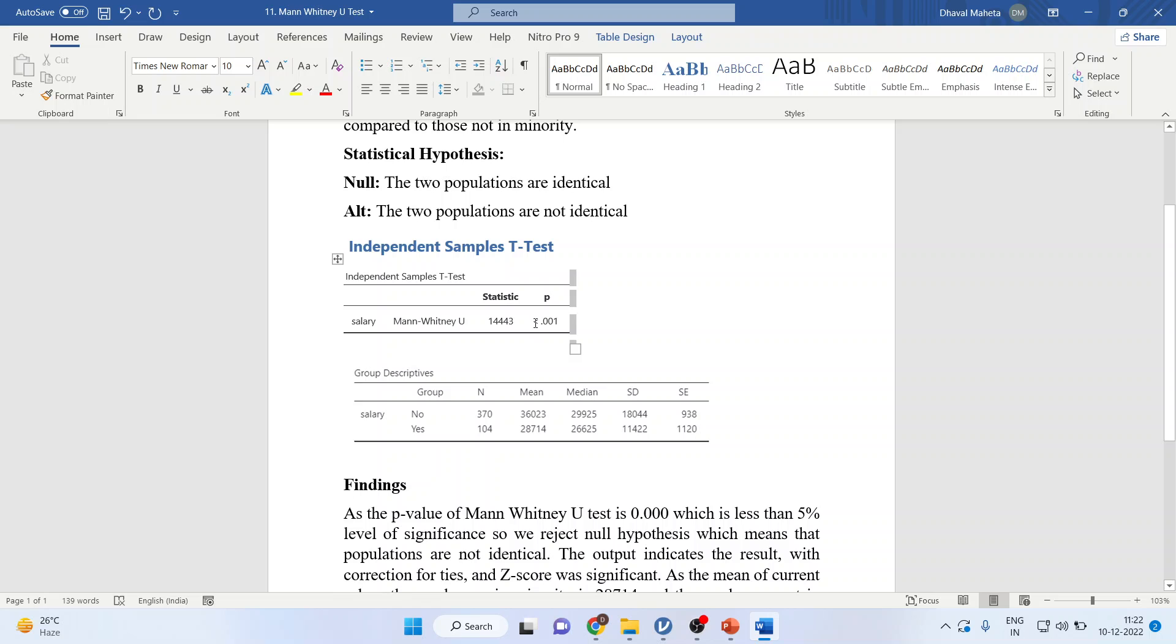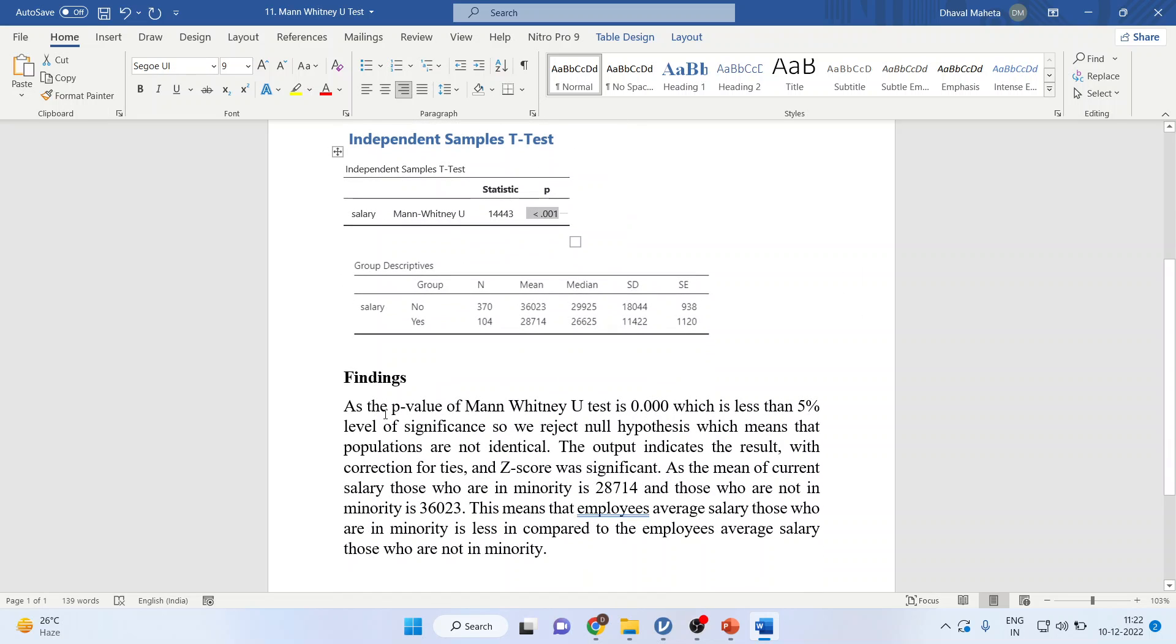Now, I will have to see the p-value of this test. Our interpretation will be as the p-value of the Mann-Whitney U-Test is 0.00, which is less than 5% level of significance.